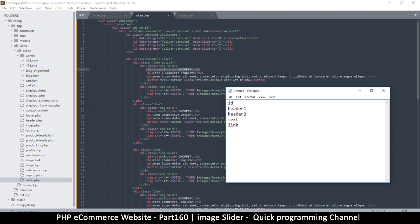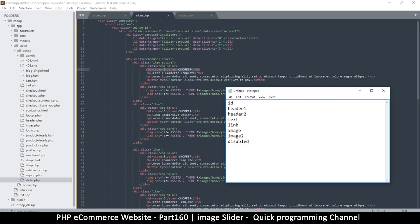And then what else do we need? Then we need an image. Now, since there are two images, we're going to have image_two as well. I think that does it because we don't need a date for this. But we may need to disable one of the images without having to delete it, so I'm going to say disabled like that, just so we can tick whether it's enabled or disabled. I think that does it.